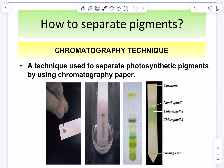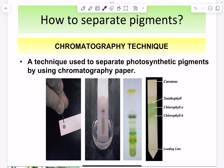In your lab, you will use the chromatography technique to separate photosynthetic pigments. A special chromatography paper is used. You will be able to see chlorophyll b, chlorophyll a, xanthophyll, and carotene separated on the paper. Pheophytin will not be clearly visible because its pigment is gray. Hopefully once you do the experiment you will understand this better.